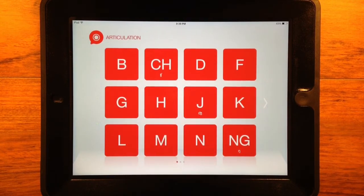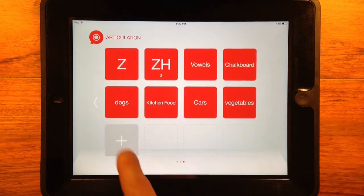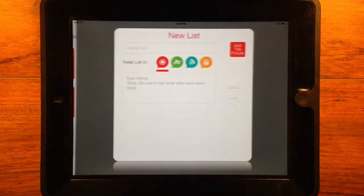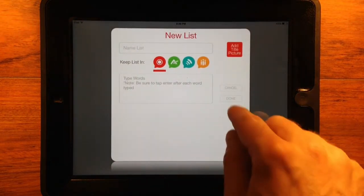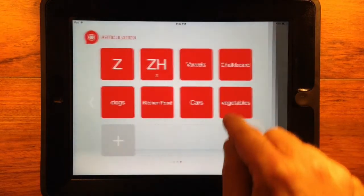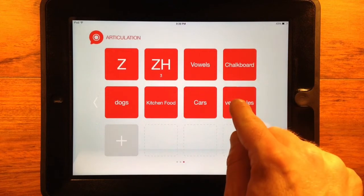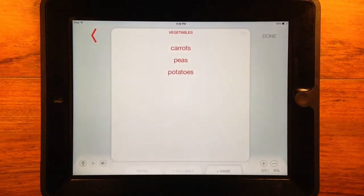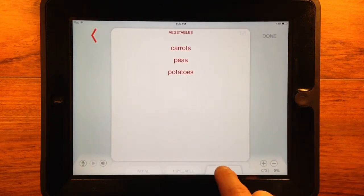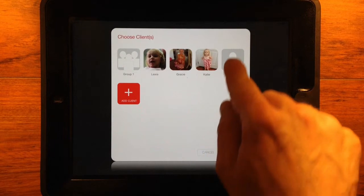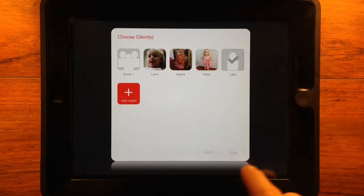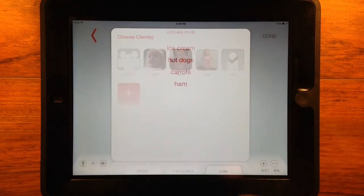To use a custom list with a client or group, find it on the last page of the vault you chose to store it in. Tap it, then tap the plus name tab, and select which client or group to work with using the custom list.